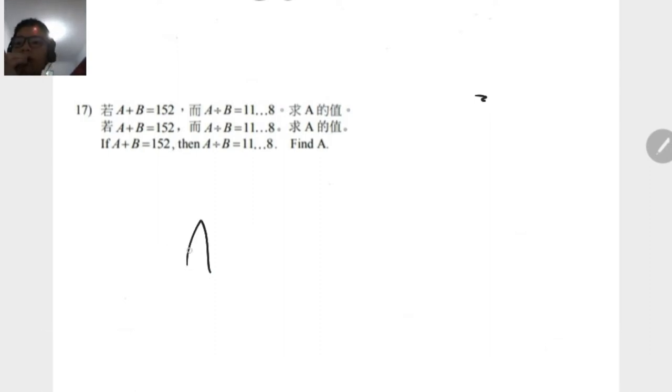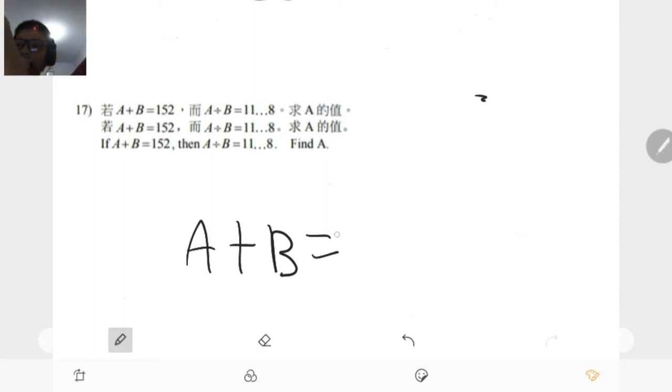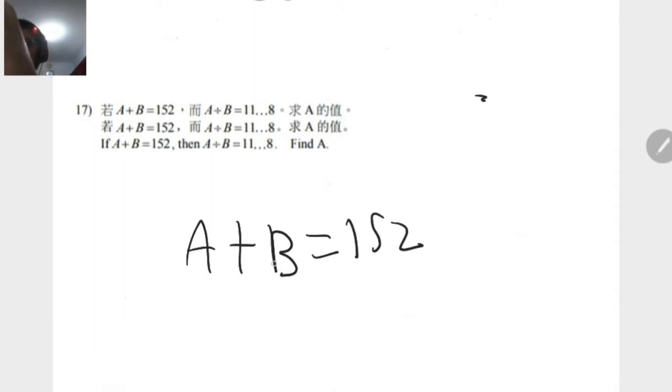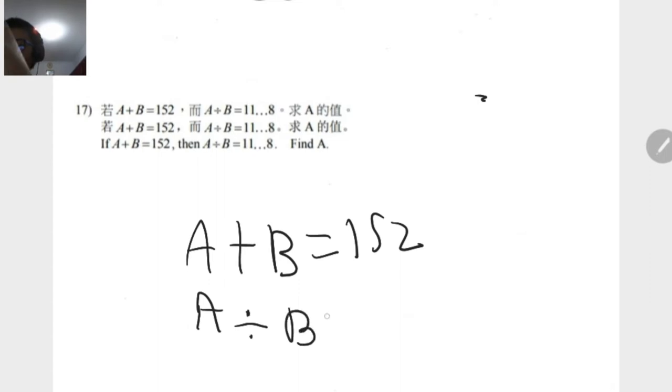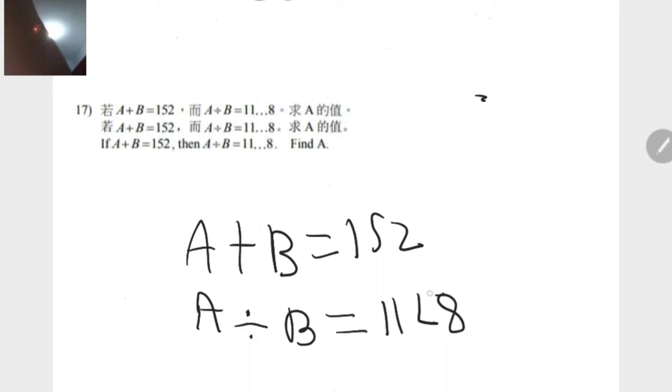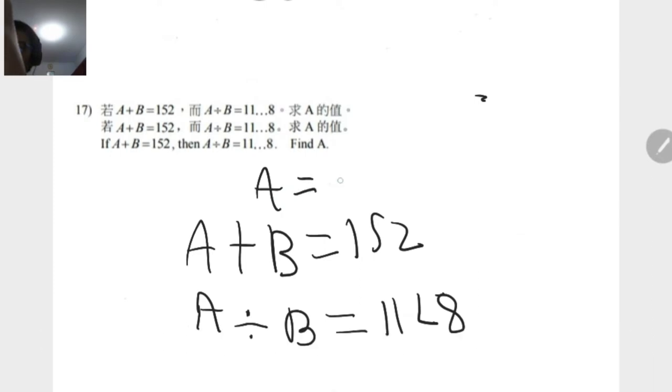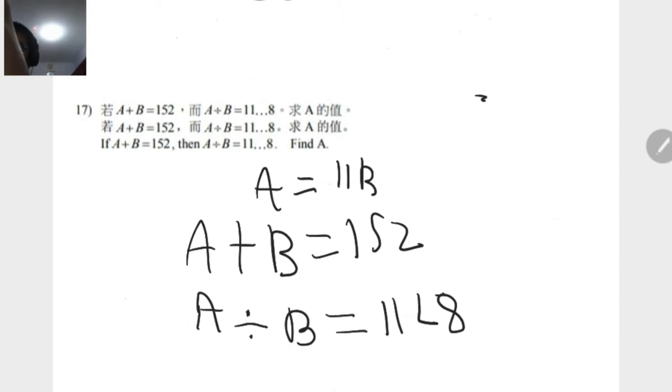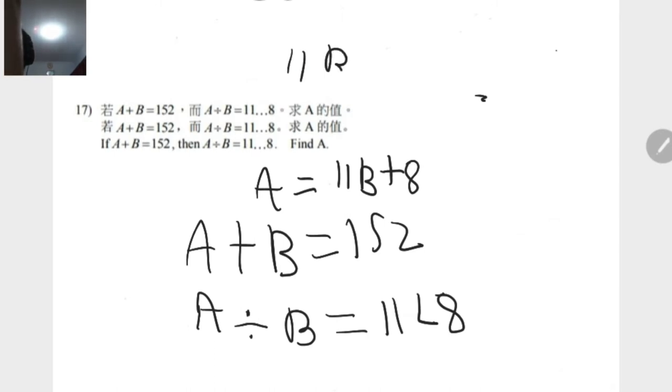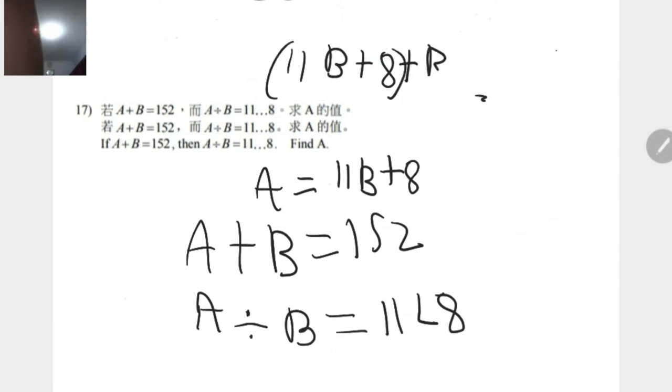So, if A plus B is equal to 152 and A by B is equal to 11 left by 8, left by A.